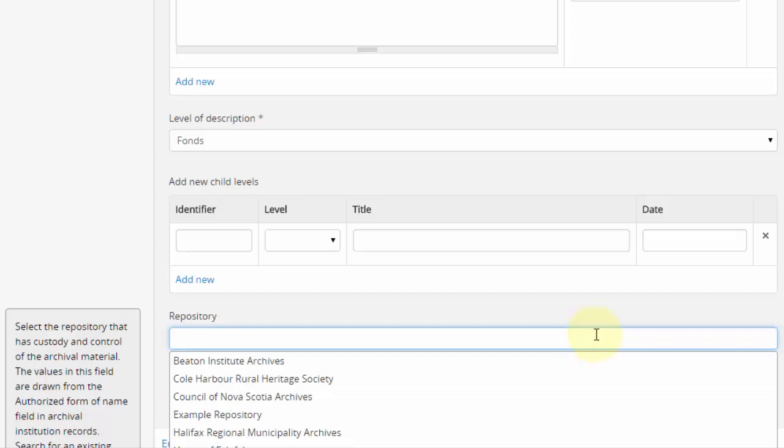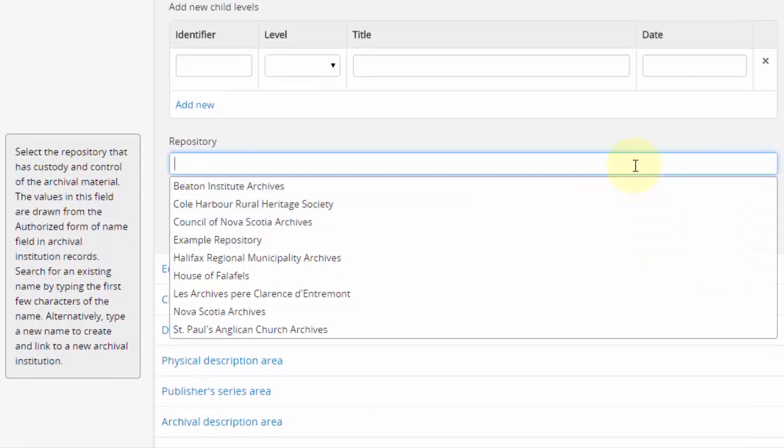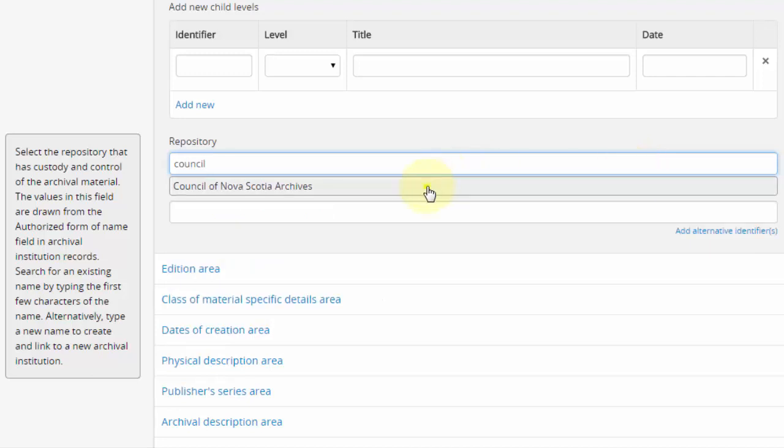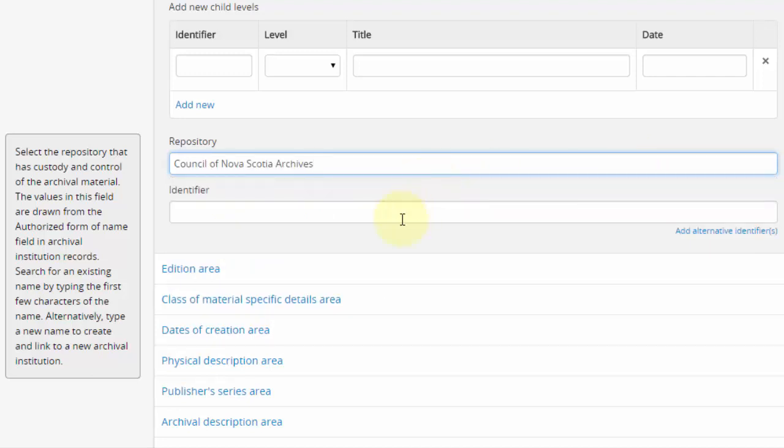Level of description is also a necessary field. Repository, again, is necessary. This refers to the name of your institution. You should only be able to select your own institution here, but you should do this every time. This will control ownership of the record.